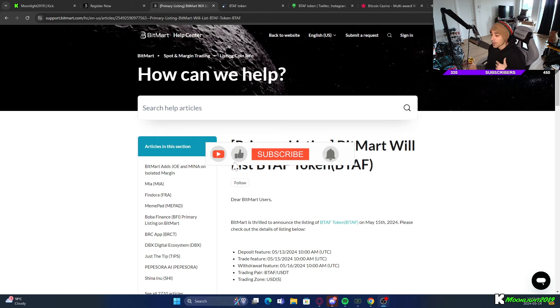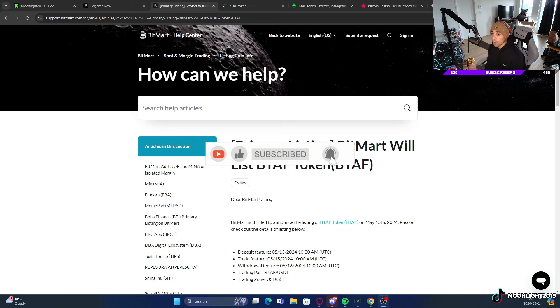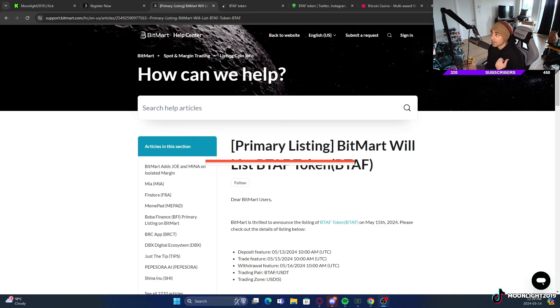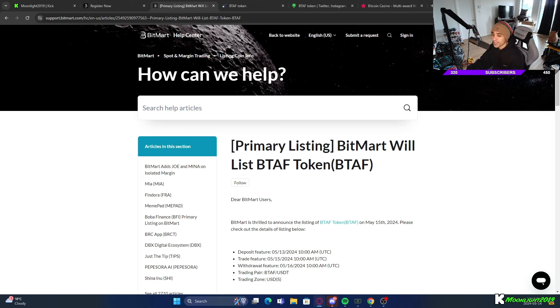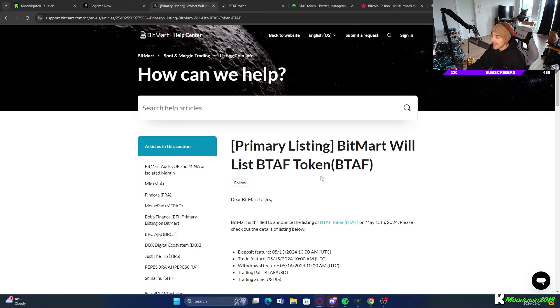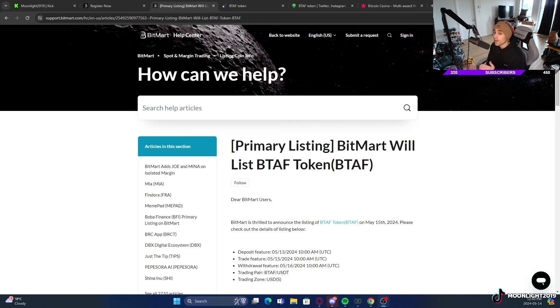Now if you don't know what BitMart is, they are a leading cryptocurrency exchange. They have more coins listed on BitMart than Coinbase, as well as some other pretty prominent exchanges like Binance and others.